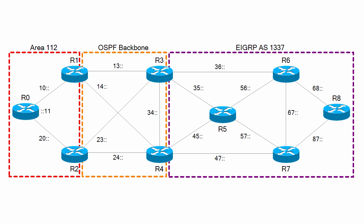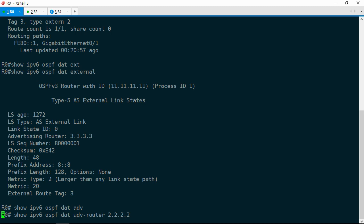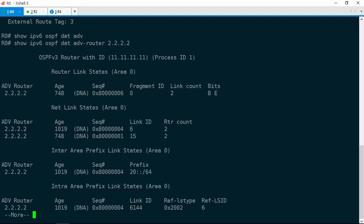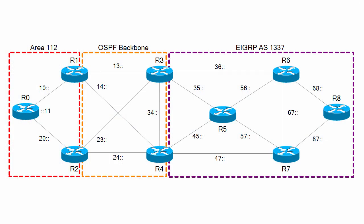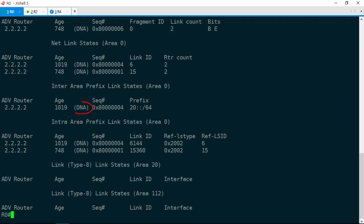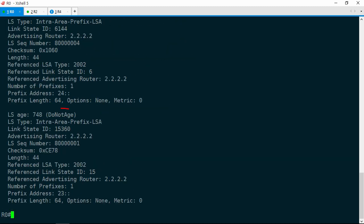Both will need to generate type 5 external LSAs for the 8::8/128 prefix. That does not seem to be happening. That still doesn't address the question of why we don't have a path via R2 — every router in the OSPF topology should have the type 5 LSA, including R2. Yet R2 doesn't seem to be flooding that LSA to R0. Let's see what we are getting from R2. Show IPv6 OSPF database advertising router 2.2.2.2. We are learning some LSAs from R2, but the only LSAs we have are in area 0, which is strange because the link between R0 and R2 should be in area 112.